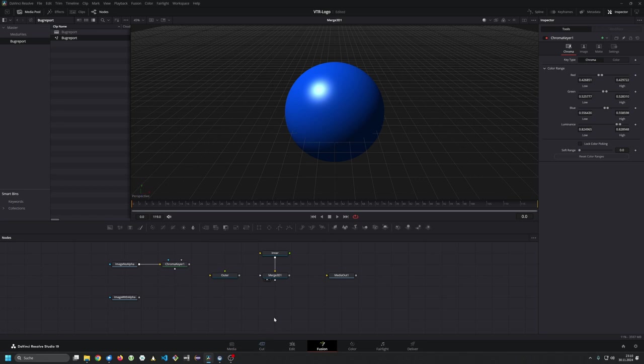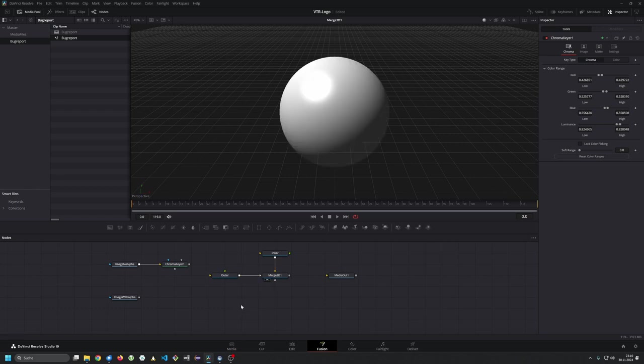So the setup is very simple. I have a sphere which is blue and this is the inner sphere, and the outer sphere is a little bit bigger than the inner sphere and so it hides the inner sphere.